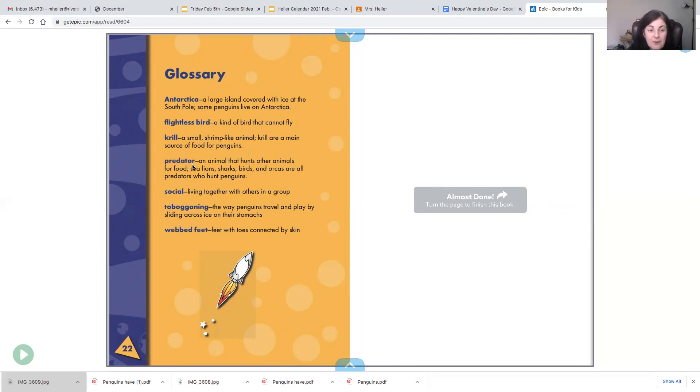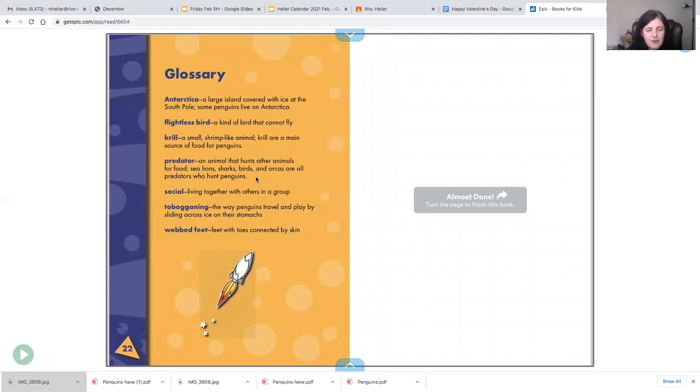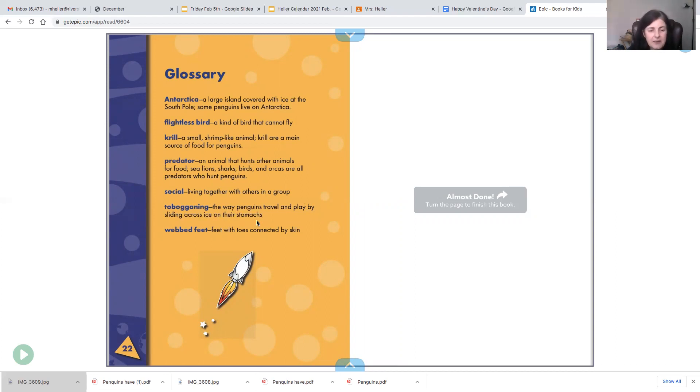A predator is an animal that hunts other animals for food. Sea lions, sharks, birds, and orcas are all predators who hunt penguins. Social means living together with others in a group. Tobogganing is the way penguins travel and play by sliding across the ice on their stomachs. And webbed feet are feet with toes connected by skin.